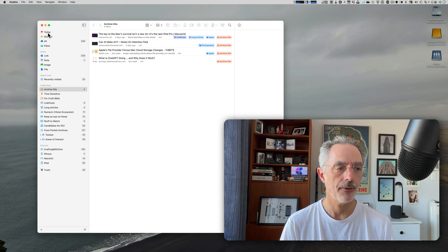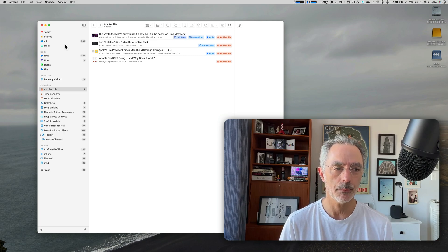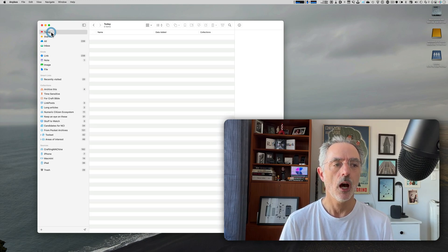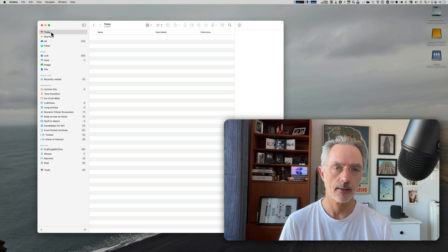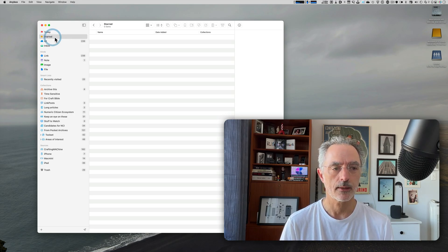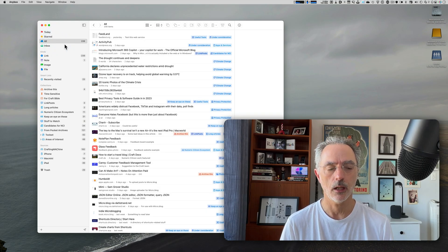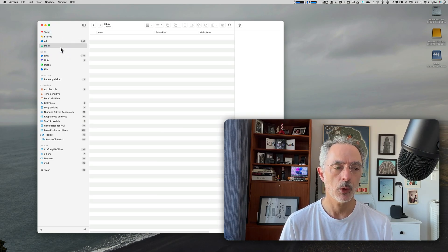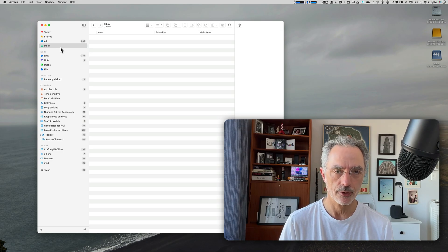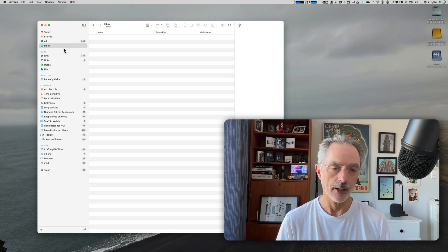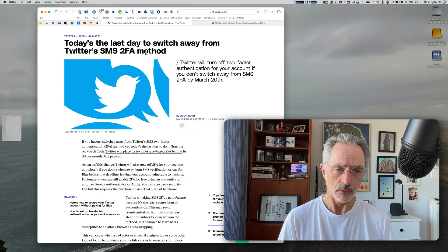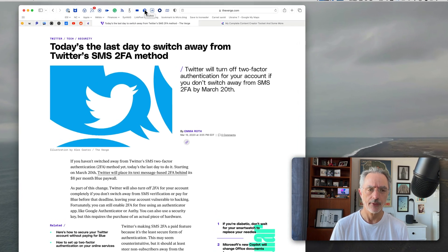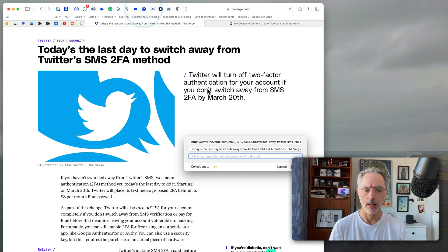As you can see here on the left in the sidebar, there are four automatically updated folders where you'll be able to see all the bookmarks that were saved today, the ones that are starred and all the bookmarks in the collection and the bookmarks that you save from the browser.